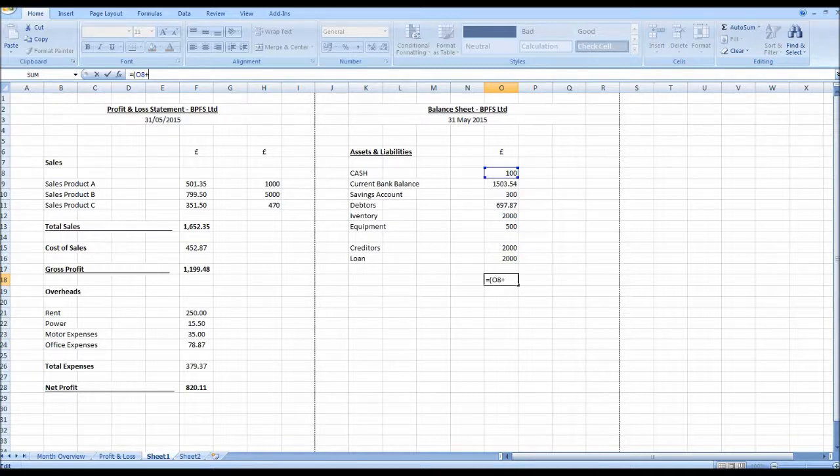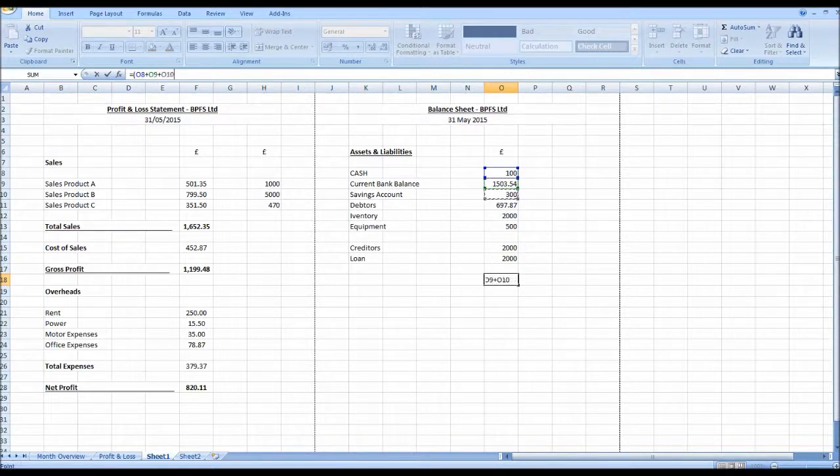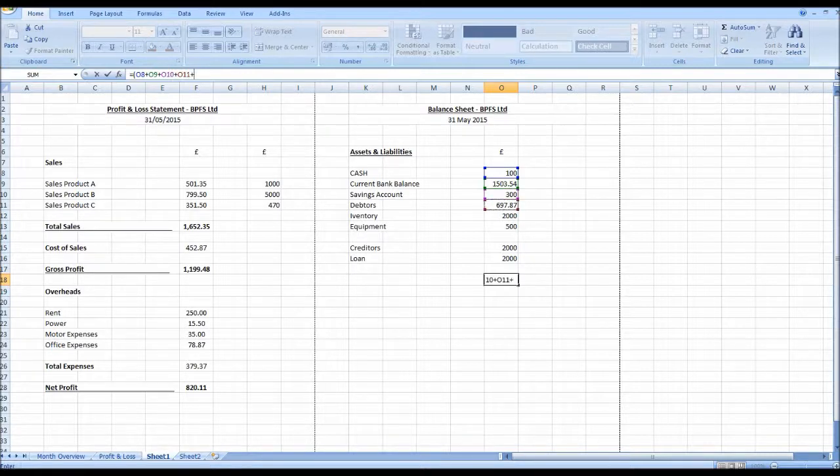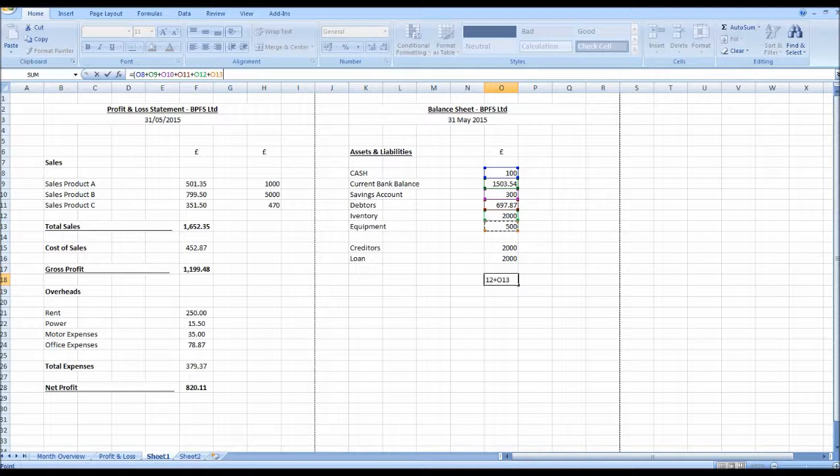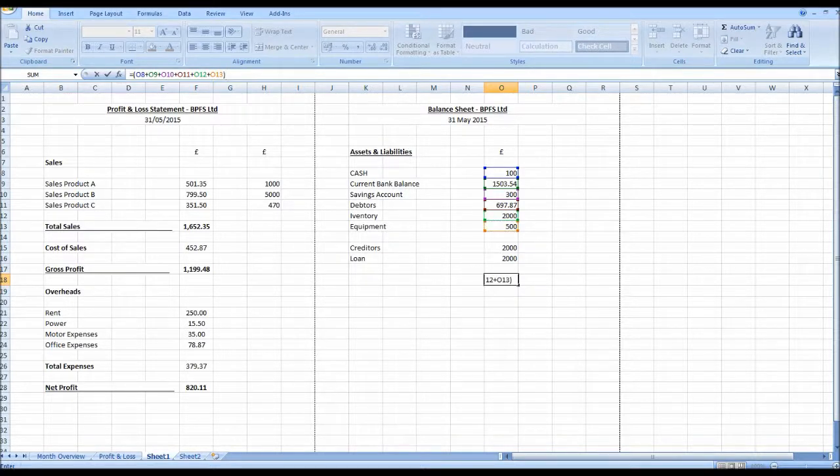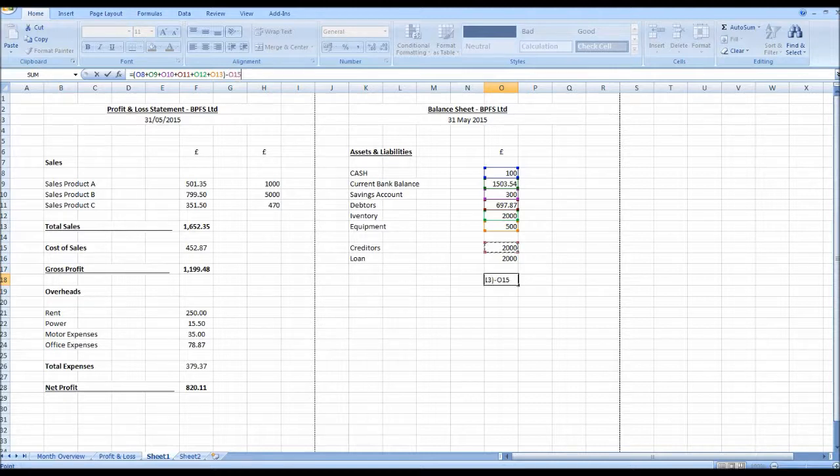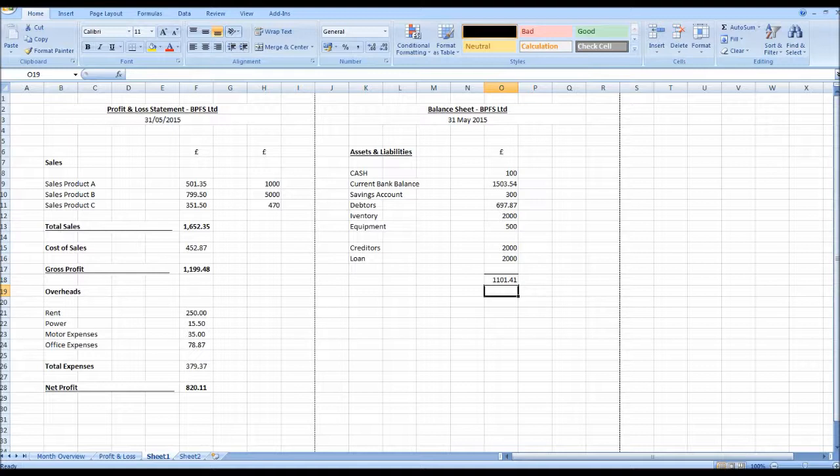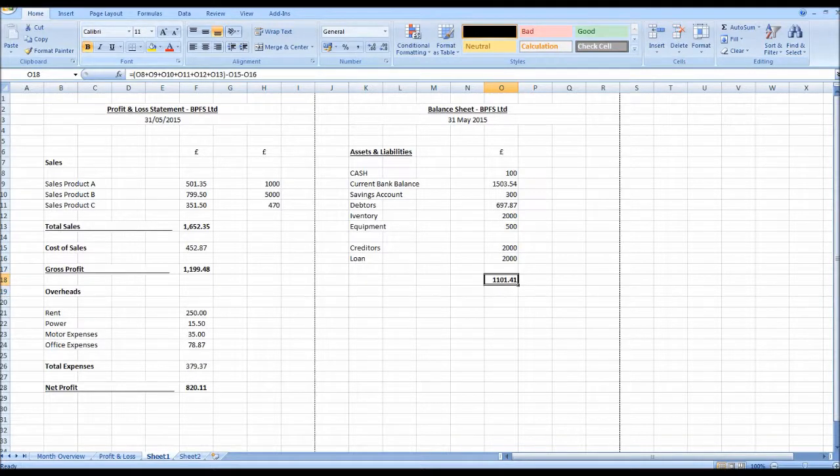Or now plus this one plus this one. There's probably a quick way to do this so I'm just adding all of these cells together. Close brackets minus creditors minus loan, enter. So it gives us our balance of our assets minus our liabilities.